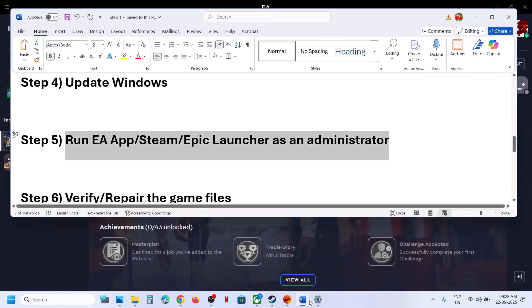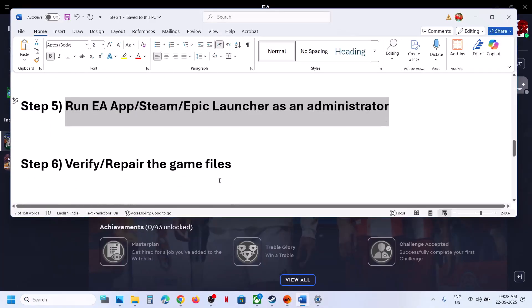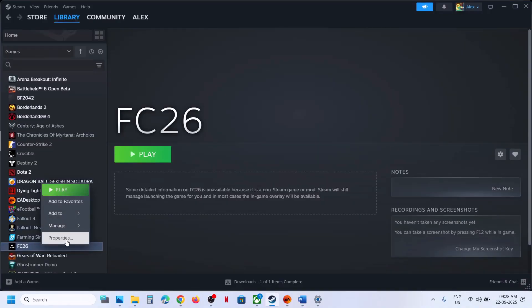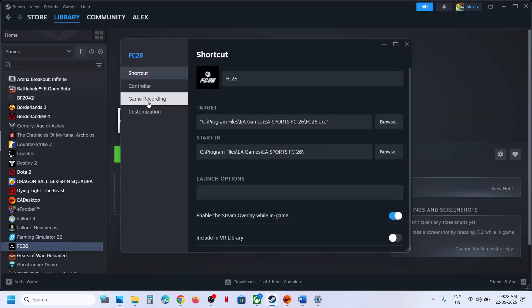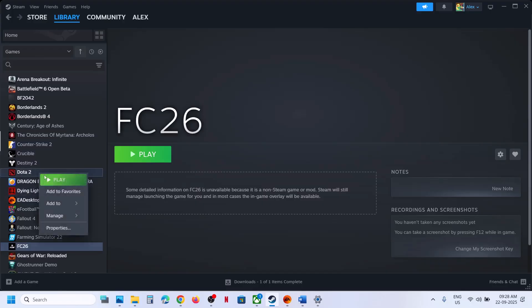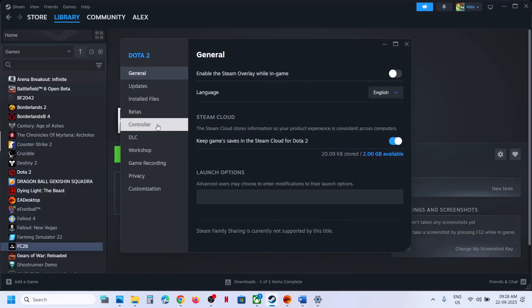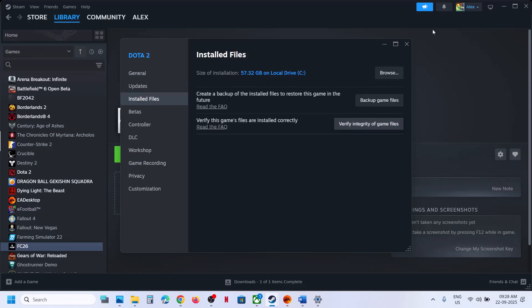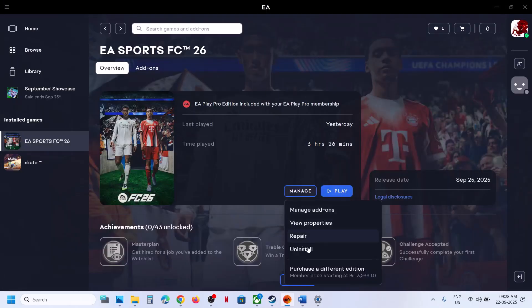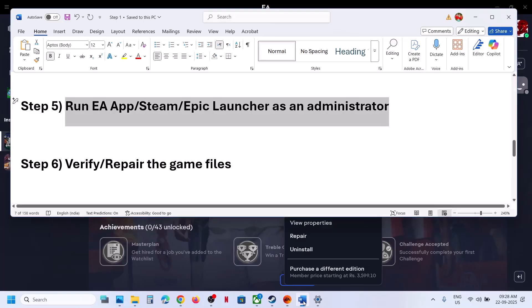The next step is to verify or repair the game files. On Steam, right-click the game, select Properties, go to the Local Files or Install Files tab, and click 'Verify Integrity of Game Files.' Once verification is done, check. If you have the game on EA App, click Manage, then click Repair, and after the repair, launch the game.